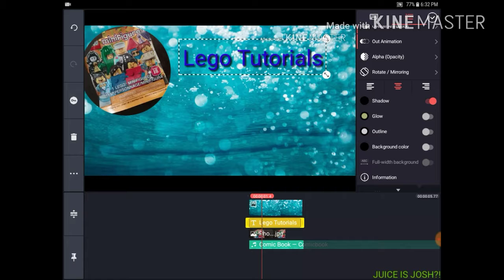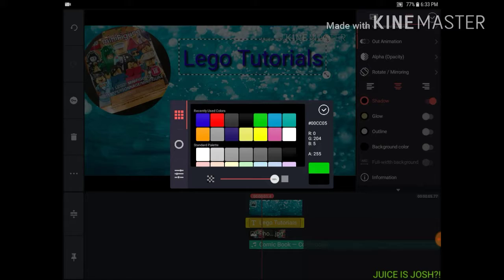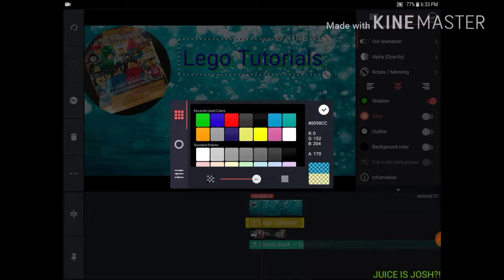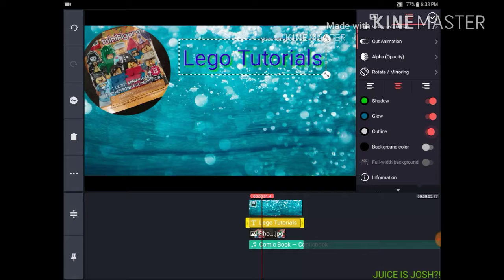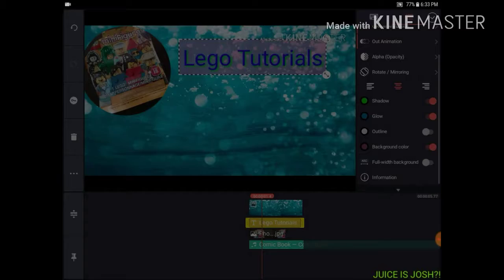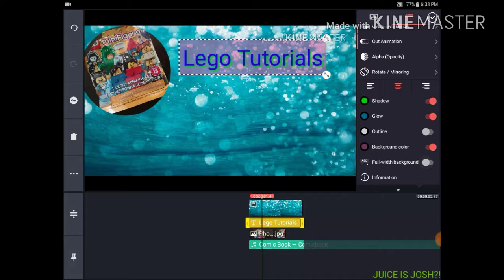Shadow — what I mostly do is either change the shadow color or turn off shadow. Glow — you can change the glow color by clicking this, like light blue. Outline — outline color. Background color — you can change the background color, maybe to pink. Full Width makes it go all the way across the screen.